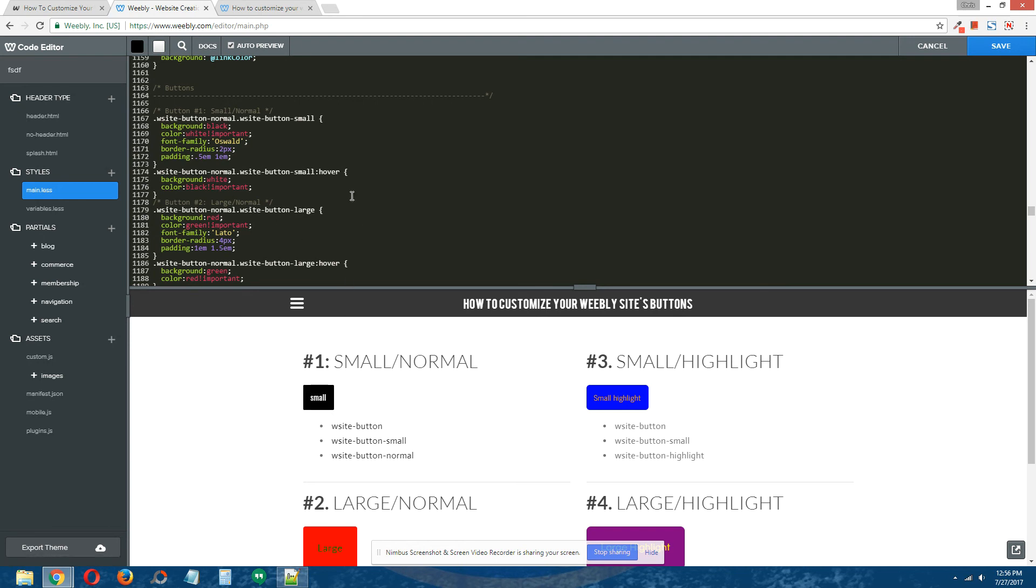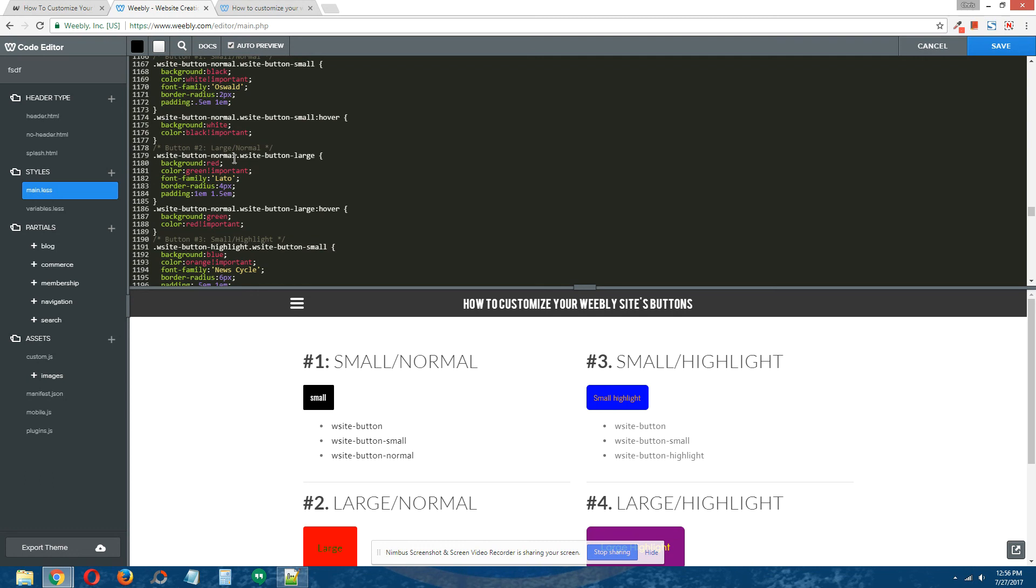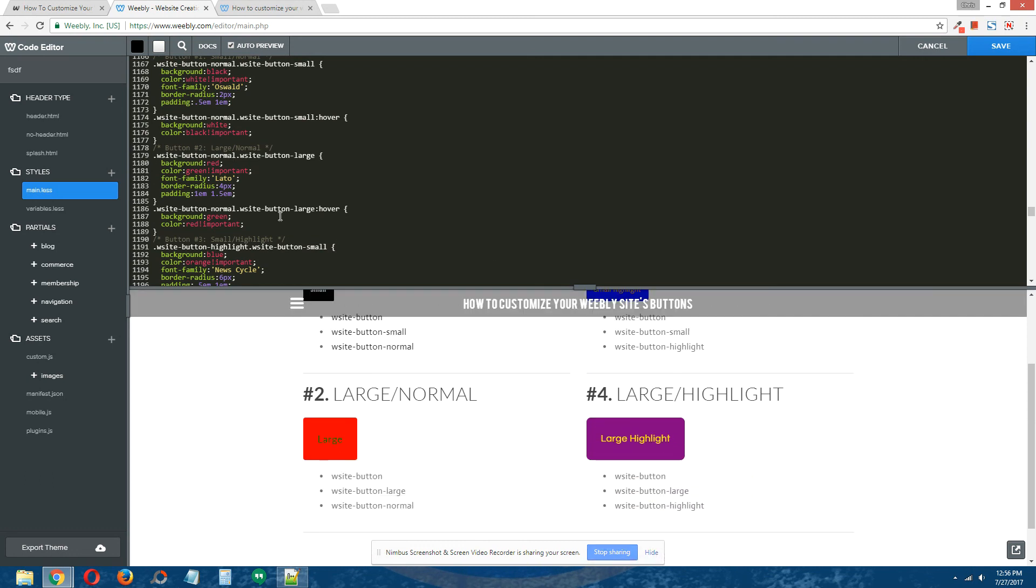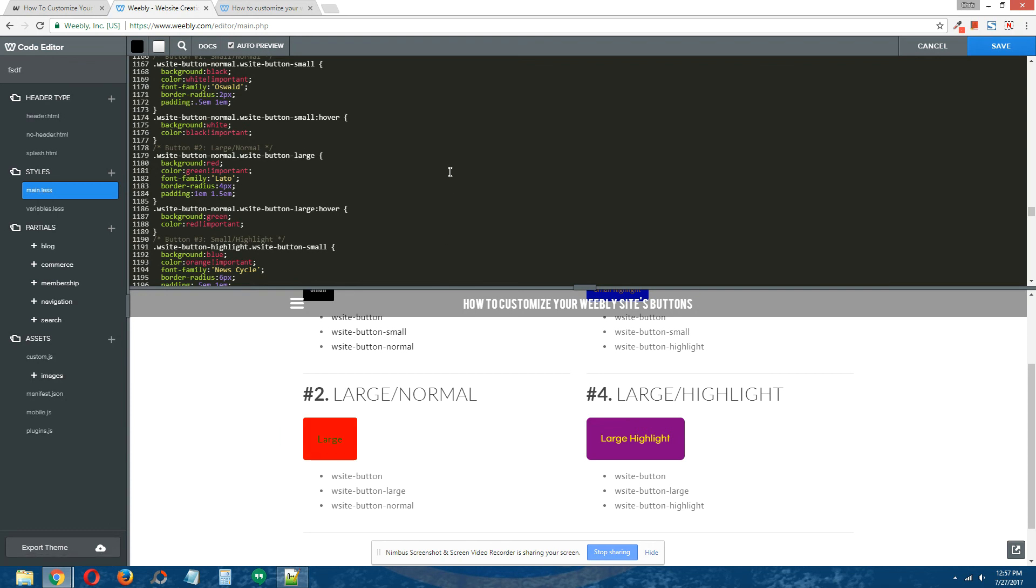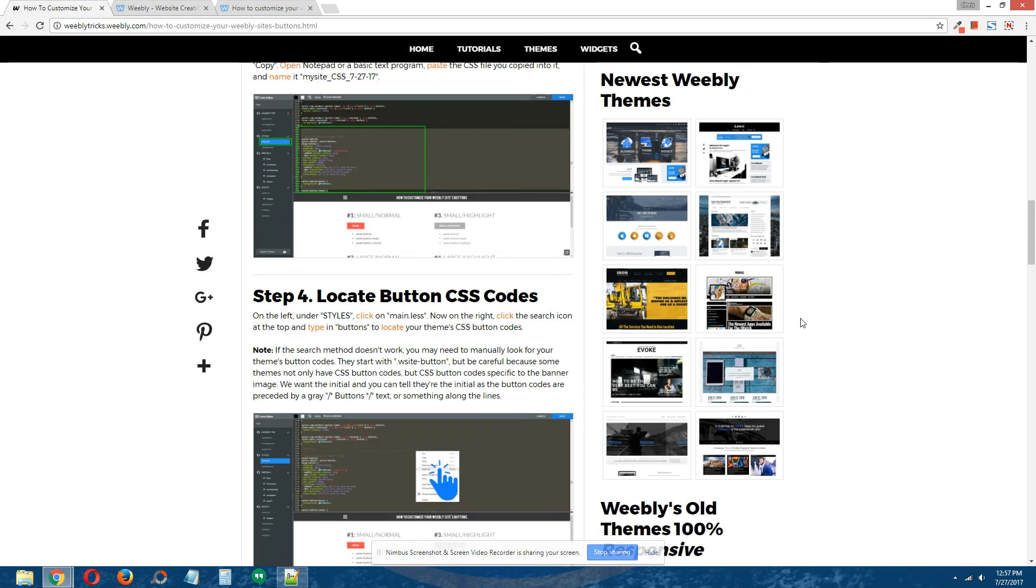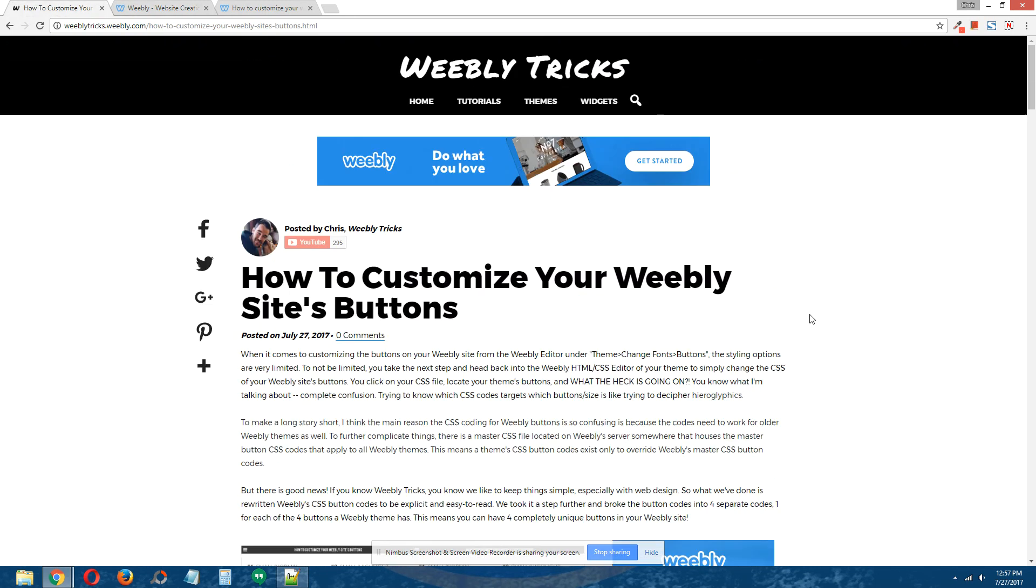Button number 2, which is right here on the bottom, has a red background with green text, and the hover state has a green background with red text. And that's that. And then so on and so forth for button 3 and button 4. That is how you customize your Weebly site's buttons. I hope you found this tutorial to be useful, and thank you for watching.